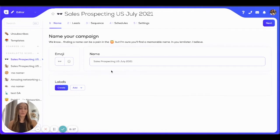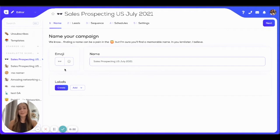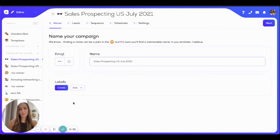First of all, you want to choose a name for your campaign, and then you can also add an emoji to your campaign. It's not at all mandatory. What I highly advise you do, though, is to add relevant labels to your campaigns, because it's really going to help you a lot in keeping an organized internal structure on the app.